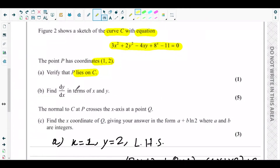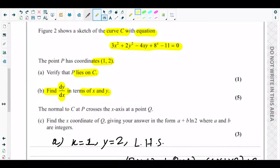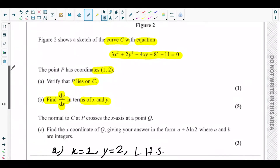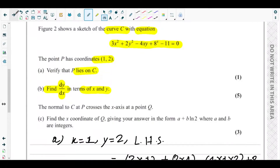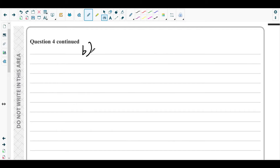Next is part (b), which asks us to find dy/dx in terms of x and y. We need to find the derivative of this implicit curve using the implicit differentiation method. Let me write the whole equation first for ease of calculation.